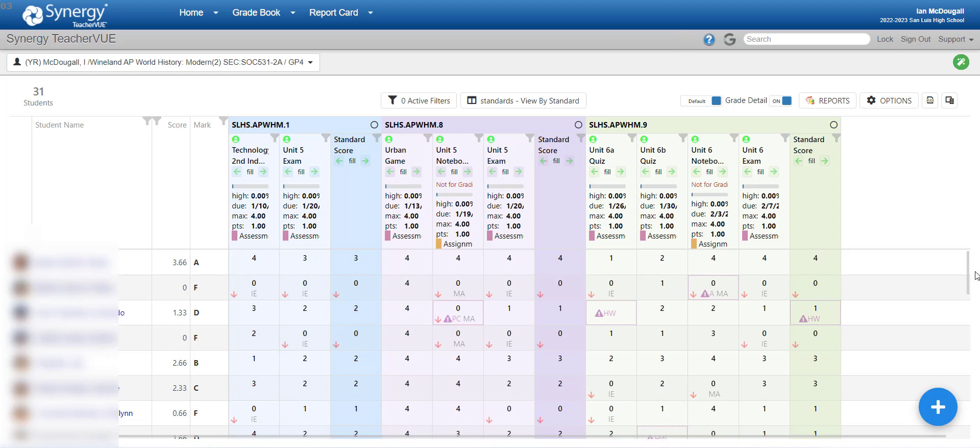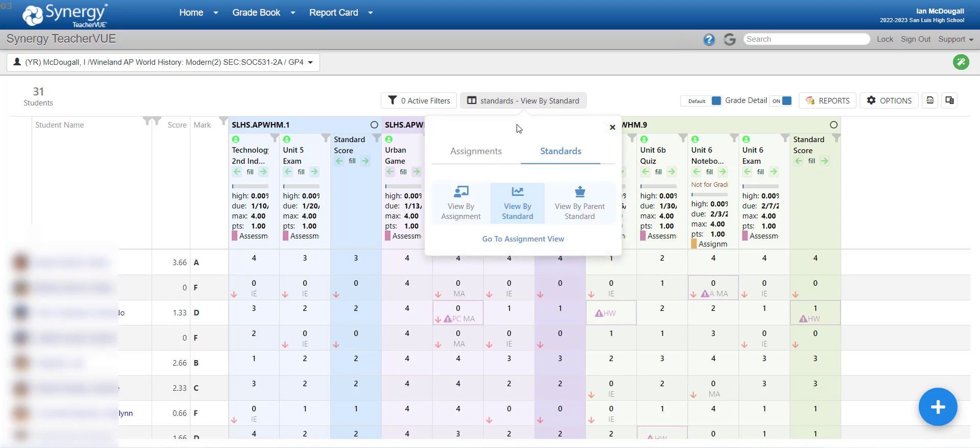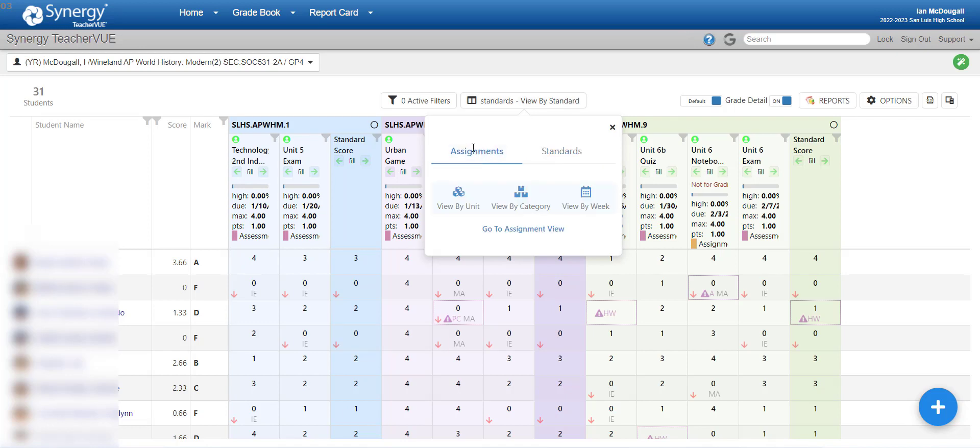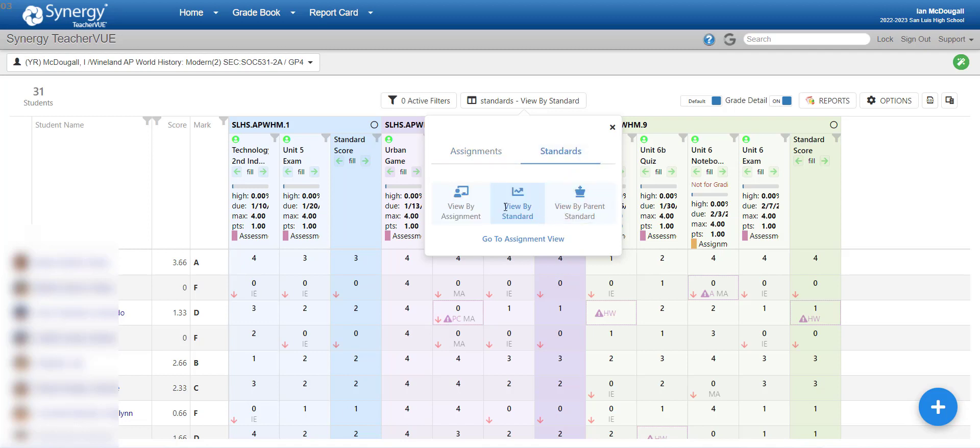So, the very first thing you're going to want to do is sort or filter by standards view. And to do that, you click on this button in the very center above the Gradebook, and it's going to give you two parent options, either assignment or standard view. If you choose the assignment view, that's how you'll access the traditional Gradebook. And I can show you what those options are really quick. You can organize your Gradebook by unit, by category, or by week. But for this, I want to stick to standards because that's what I'm going to be going over in this video.